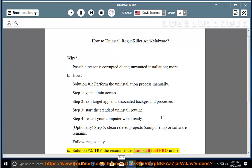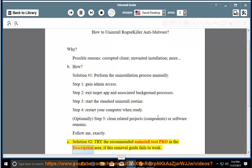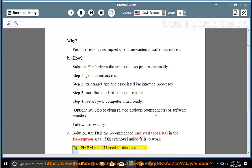Try the recommended Uninstall Tool Pro in the description area if this removal guide fails to work. Please PM me if you need further assistance.